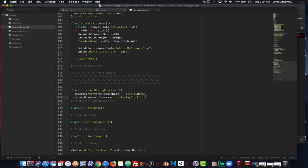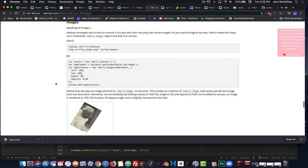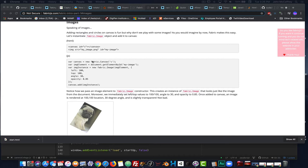Now we are going to start working with the canvas element and we can start plugging in some content from the Fabric library. We'll be working with the documentation, which shows how to put an image into our project. We can see how we make a reference — we already have a reference to our canvas, now we need a reference to the image we want to put in, assign some values to it, and then add that instance to our project.